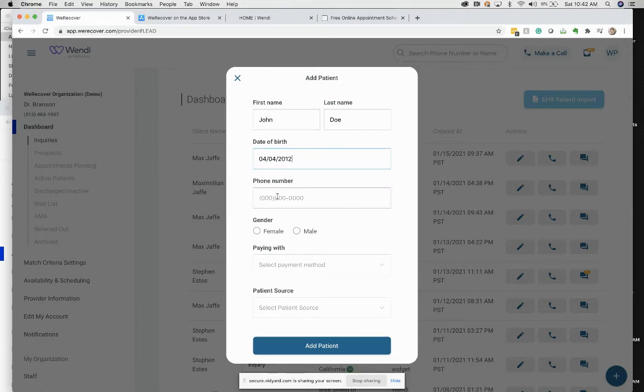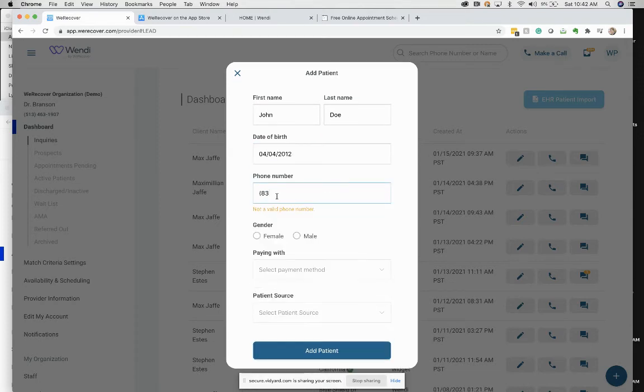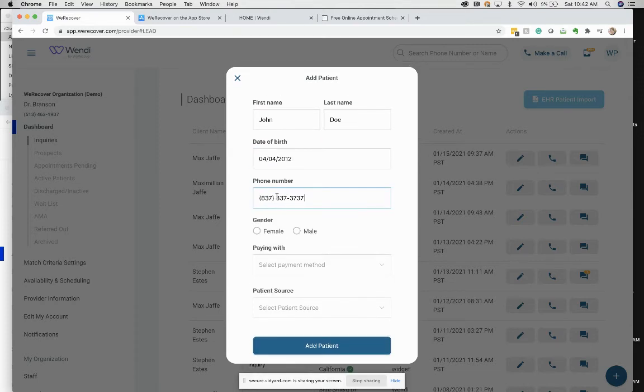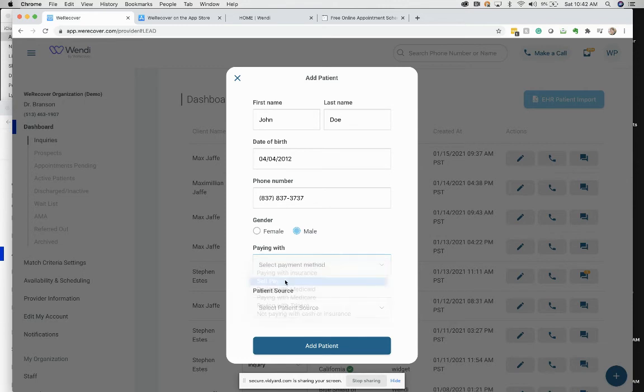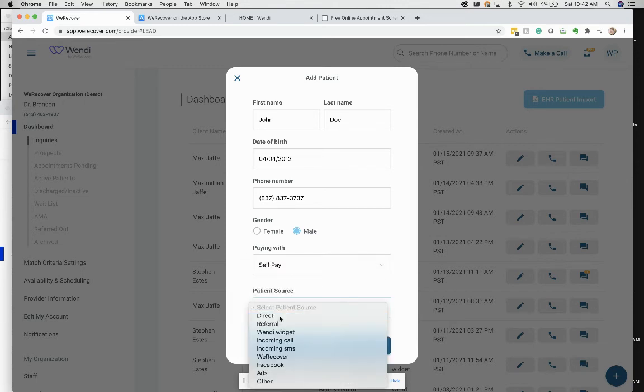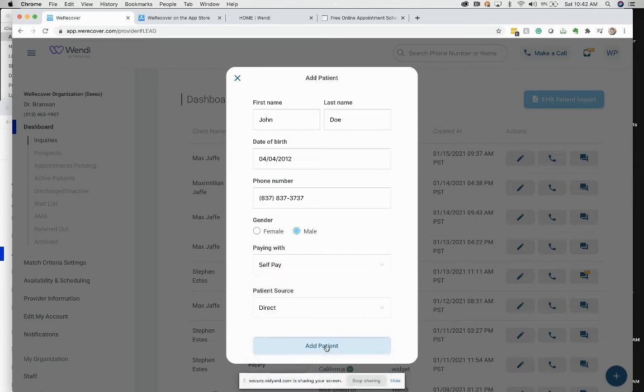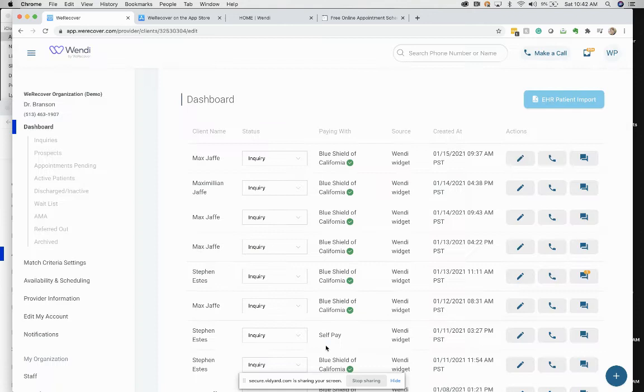There we go. So enter a phone number, and paying for care. How is this person paying for care? It's a required field. I'll just say self-pay to keep it simple. Direct, add.